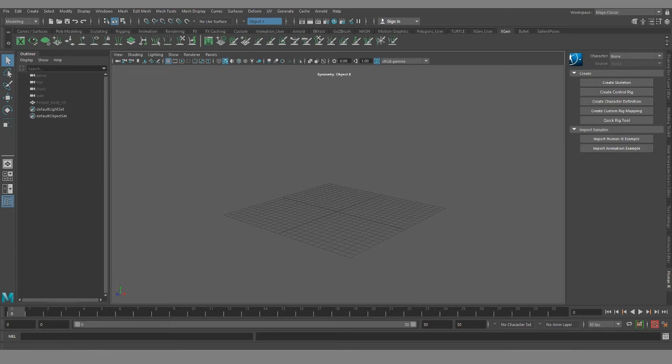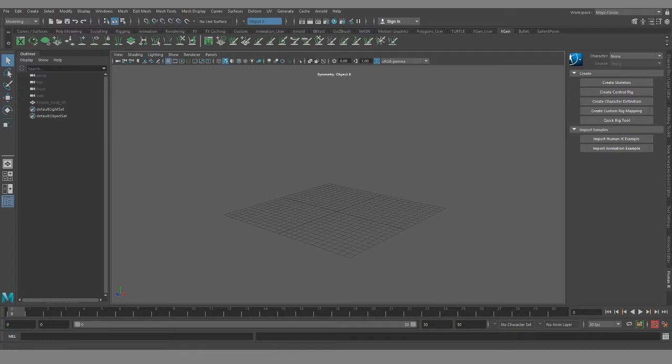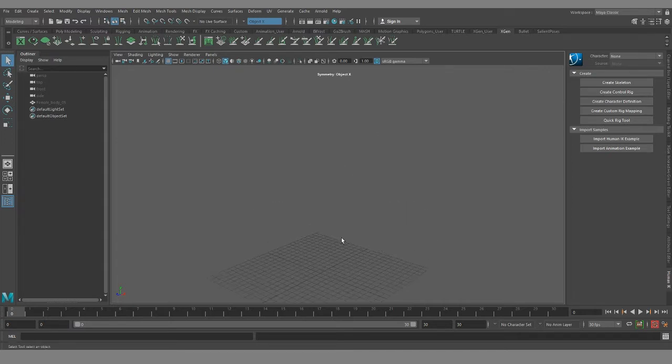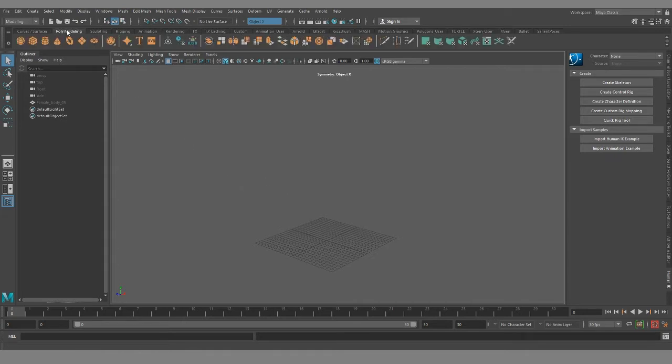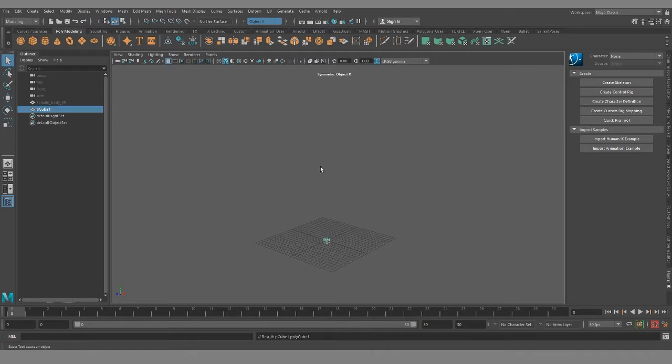Hey guys, so in this video I'm going to be talking about facial topology for good deformation, how to set up your edge loops in order to properly rig your character and not have any strange pinching or weird deformation issues that come up. I think most of the time now people don't really do box modeling anymore.